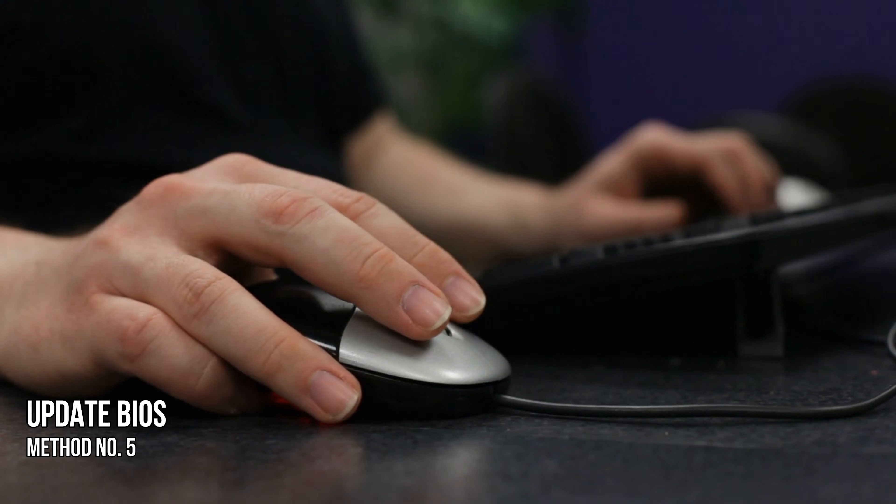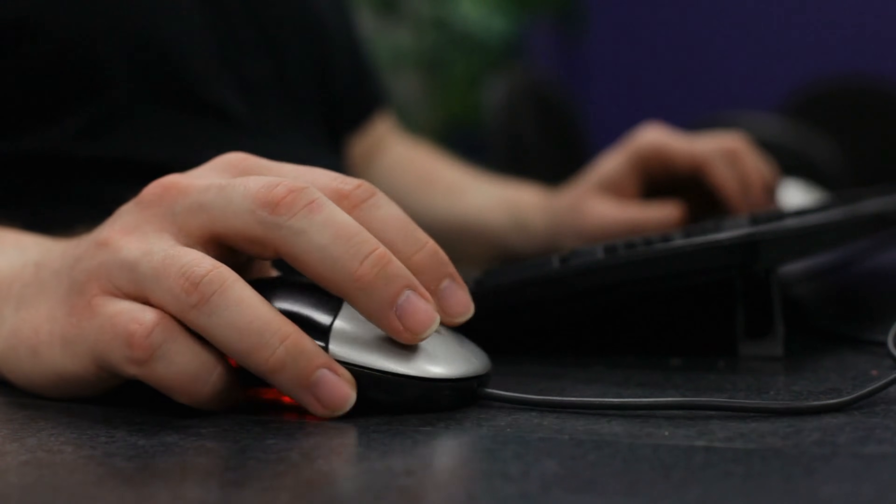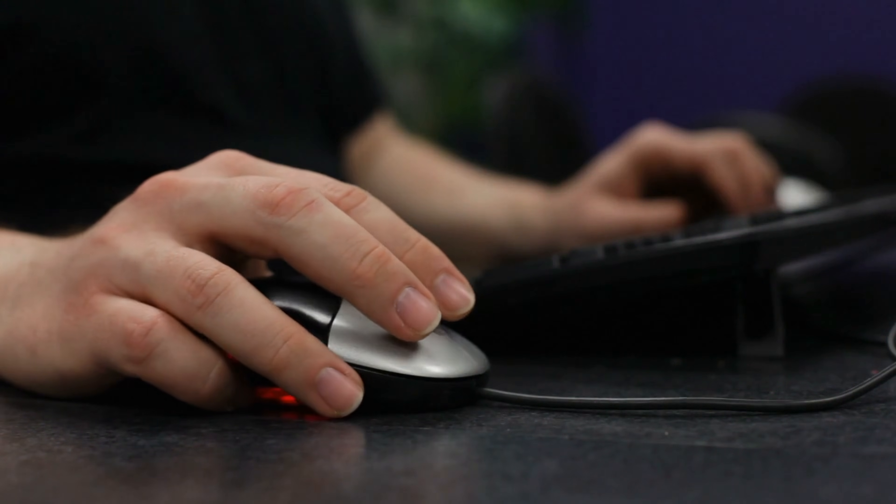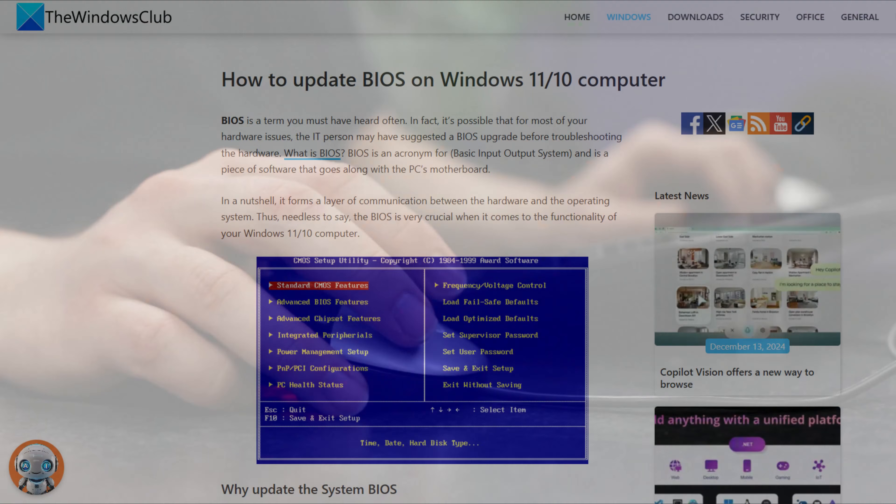Method 5: Update BIOS. The next thing you can do is update BIOS following this guide.